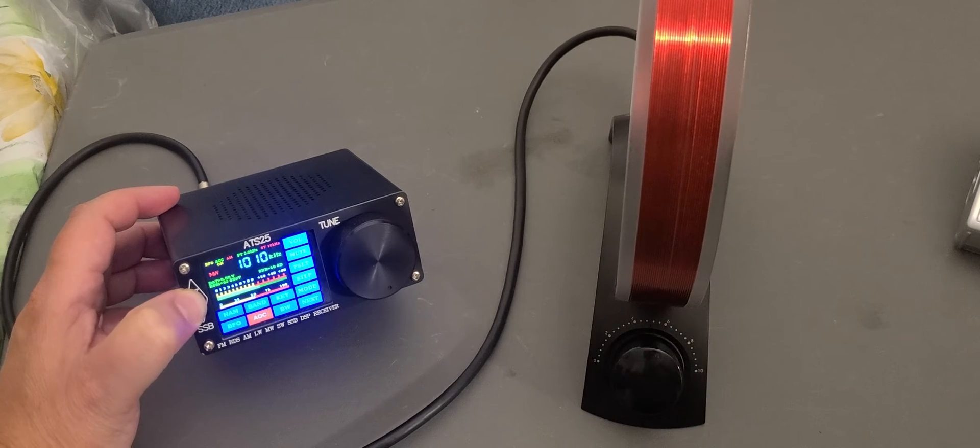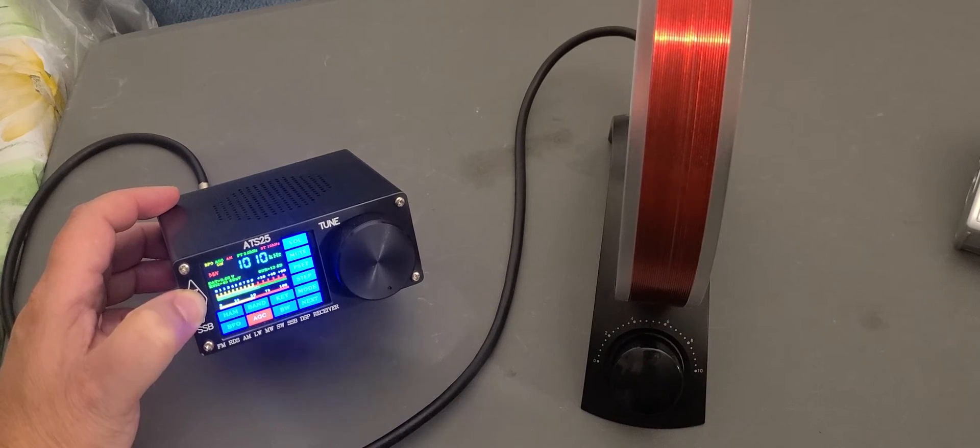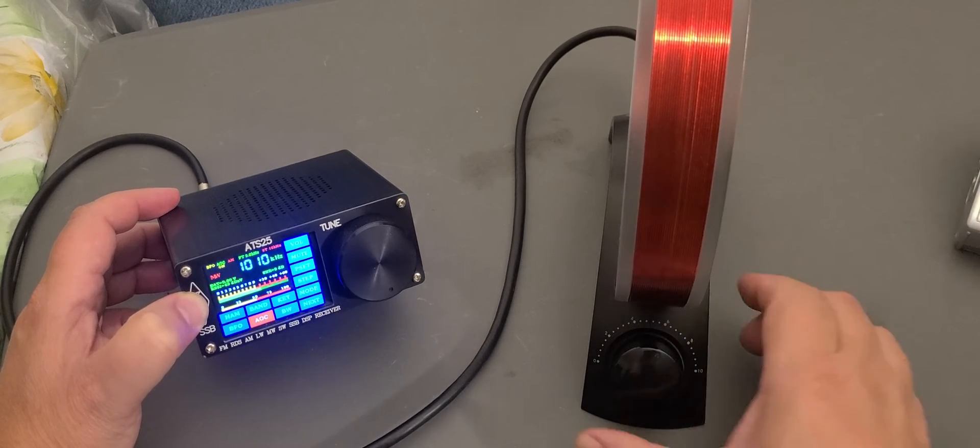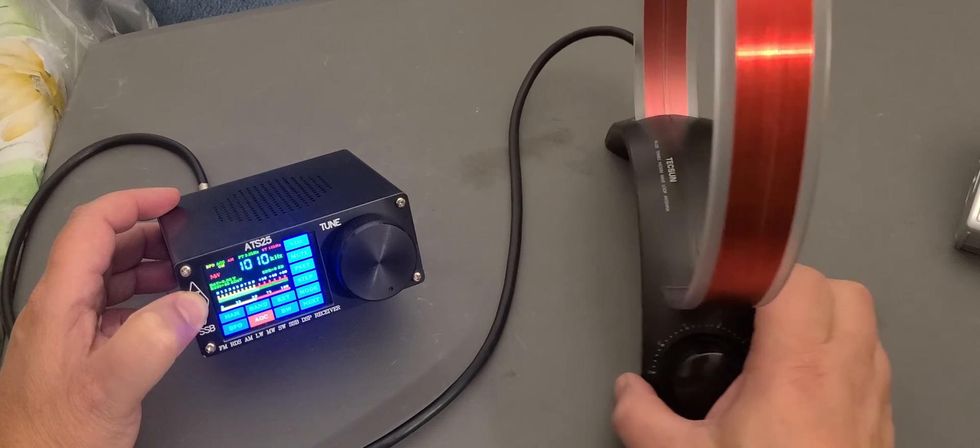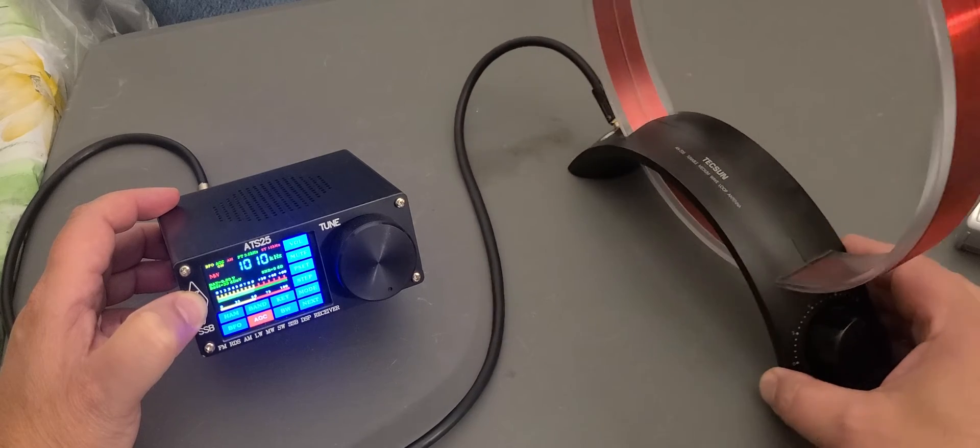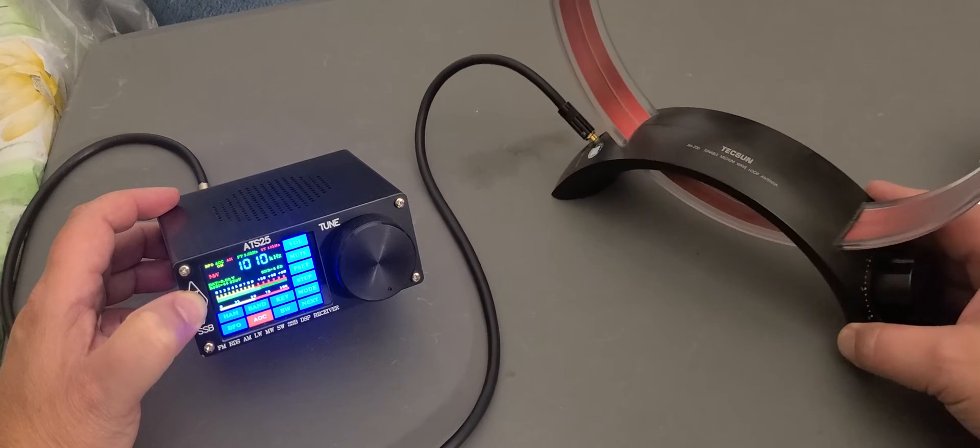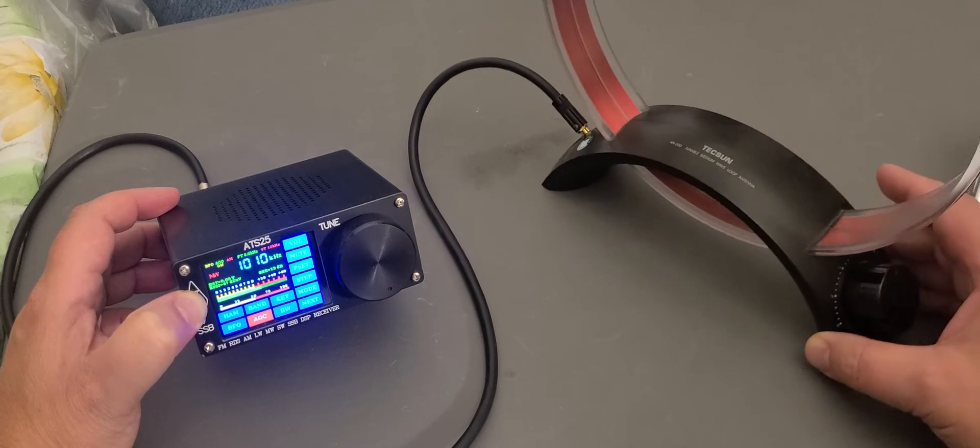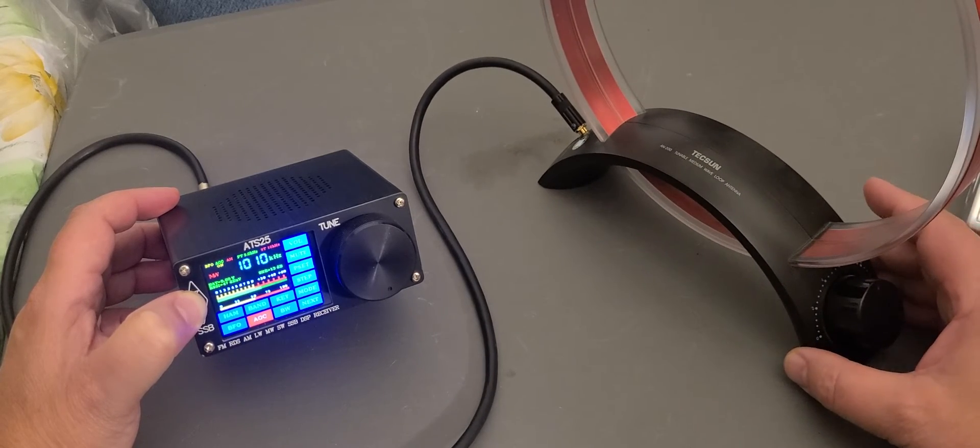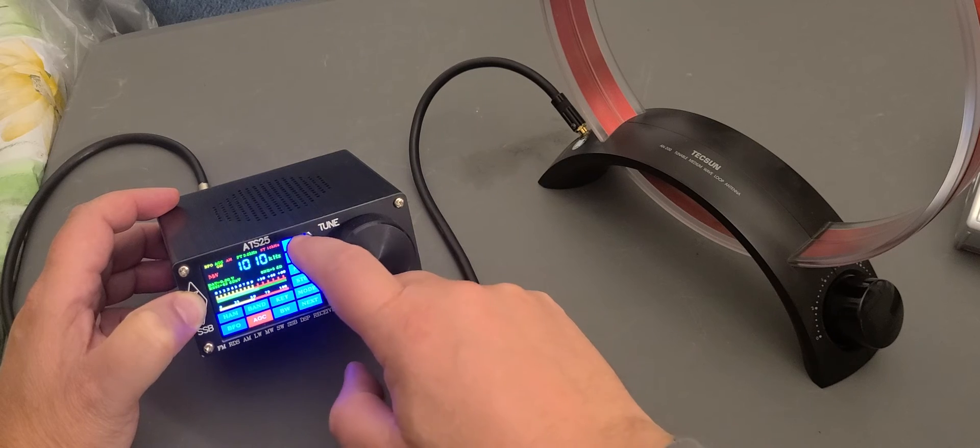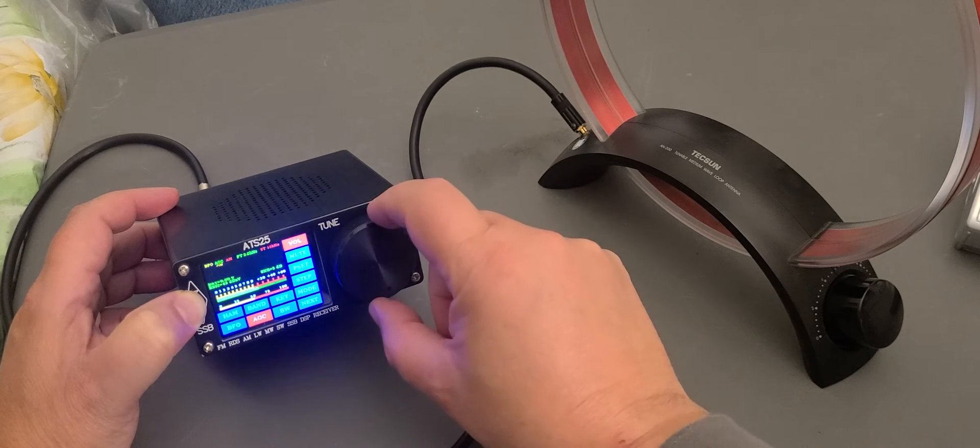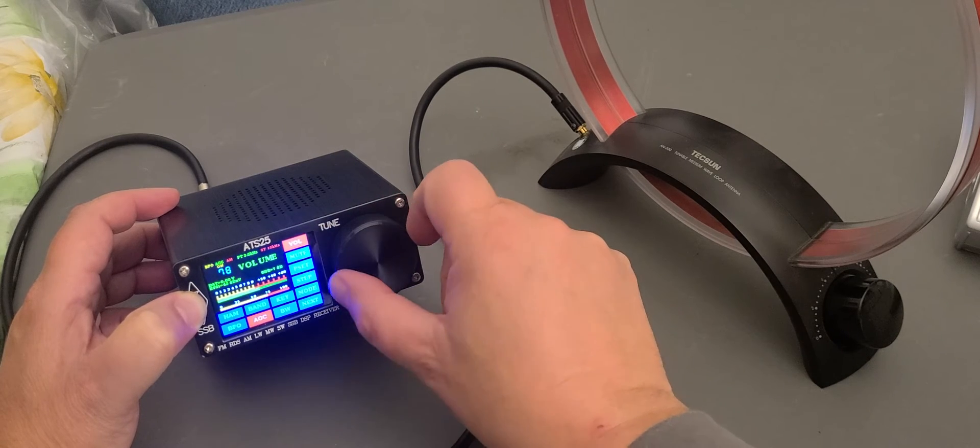And of course, if you have more than one station, you just tune around. There's one station. So let's put this a little higher here.